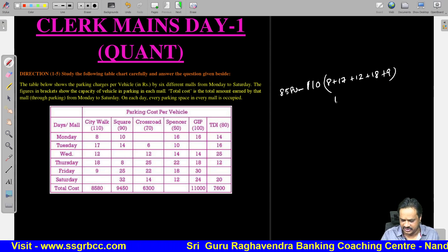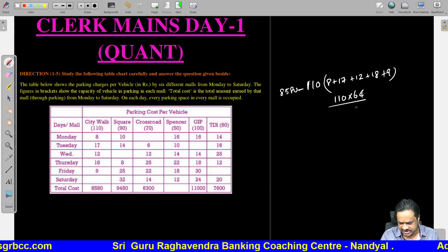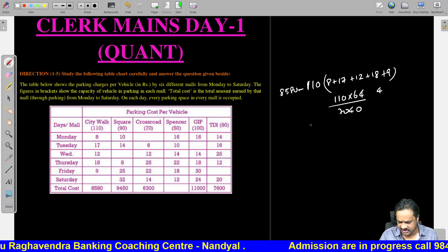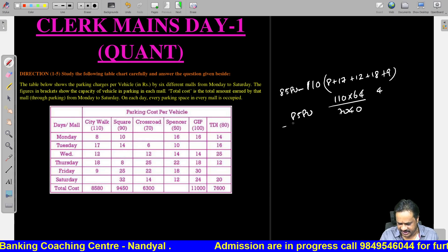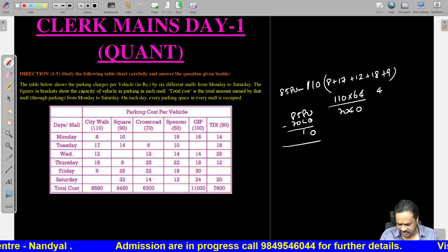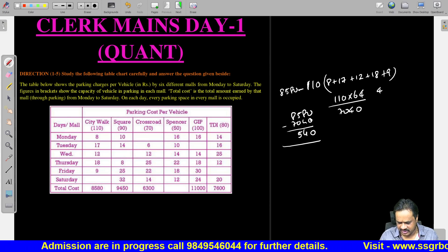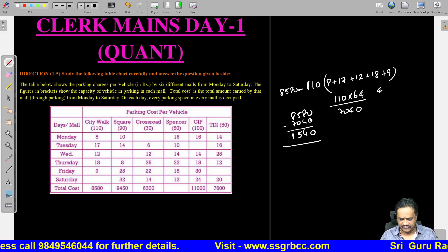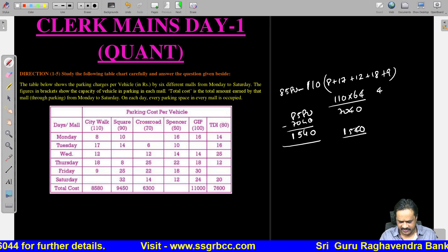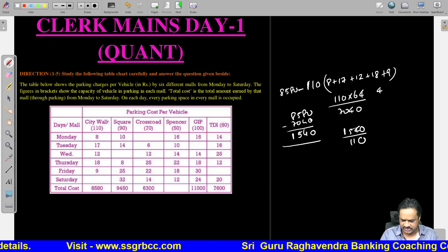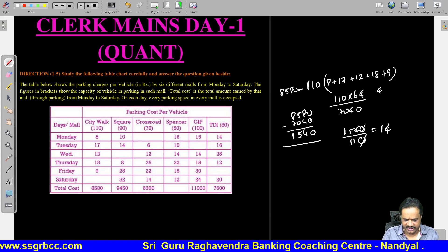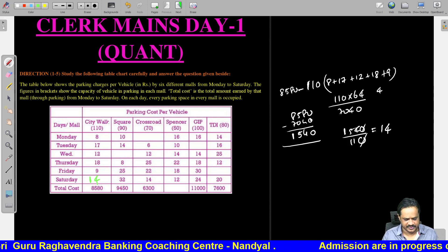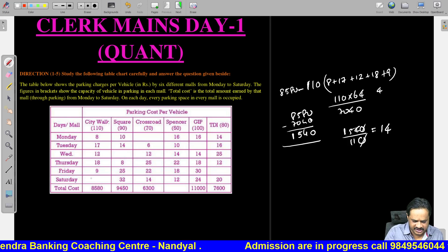So we get 110 into 64 = 7040. Then 8580 minus 7040 = 1540. Now 1540 divided by 110 gives per vehicle cost = 14. So the Saturday value for City Walk is 14 rupees per vehicle.